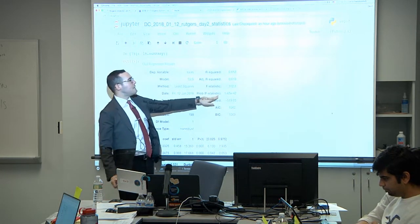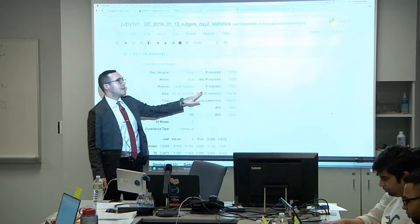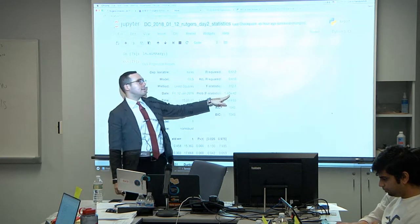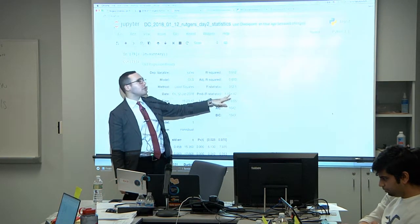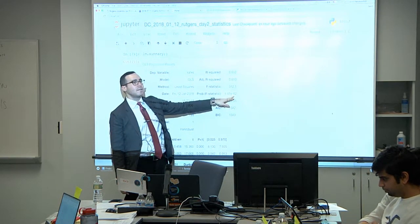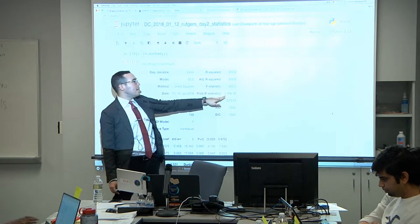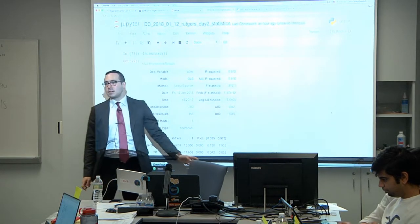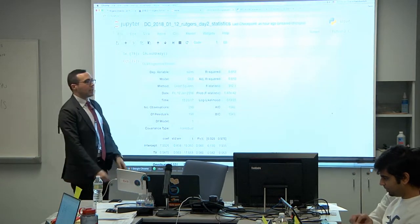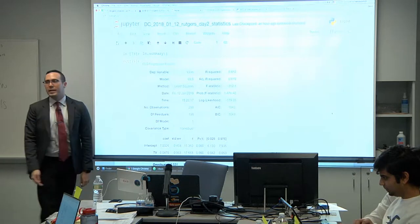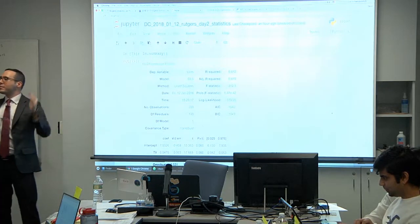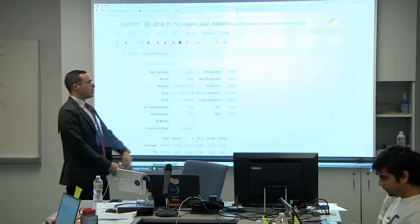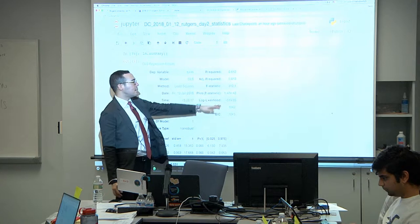P-value: the Prob of F-statistic is your p-value. The 'e' means scientific notation — 10 to the negative 42nd — that means 41 zeros and then a one, so it's almost zero. In general, p-value is tested at a 5% threshold for those who've done stats, and we're comparing to that.